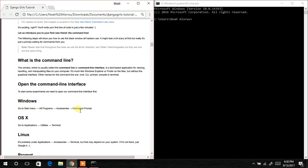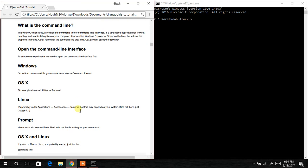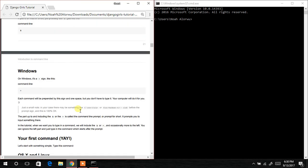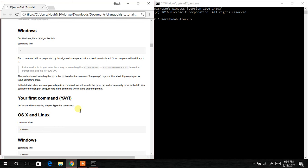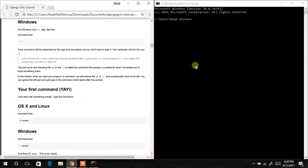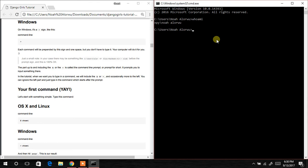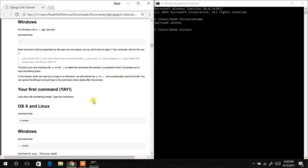The first command we are going to type is whoami. Type whoami and hit Enter. It simply brings out the username of this particular PC. You can see the username is displayed, and the command we issued is whoami.